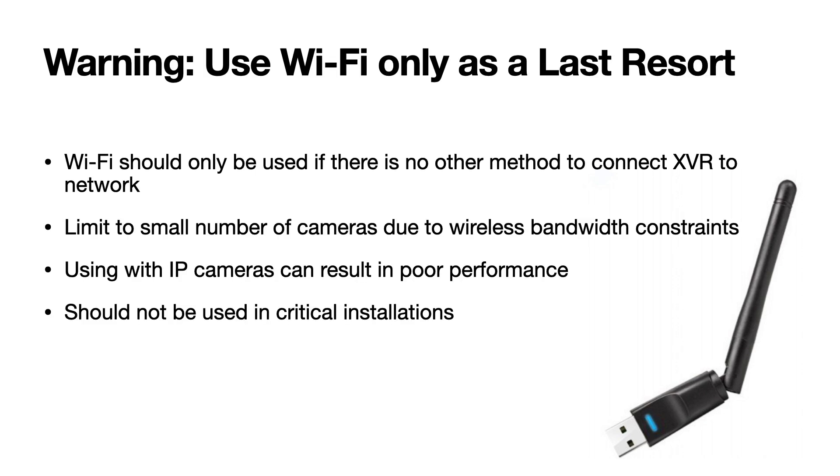Just some quick notes before getting started: the Wi-Fi should only be used as a last resort if there is no other method to connect the XVR to a network. Be sure to limit it to a small number of cameras due to wireless bandwidth constraints. Using this system with IP cameras can result in poor performance and this configuration should not be used in critical installations.